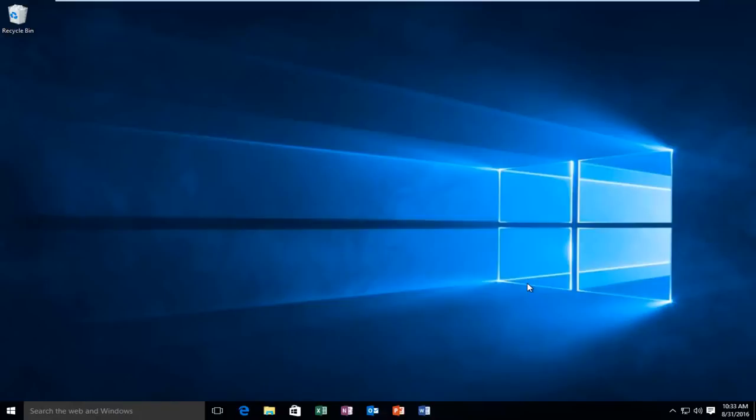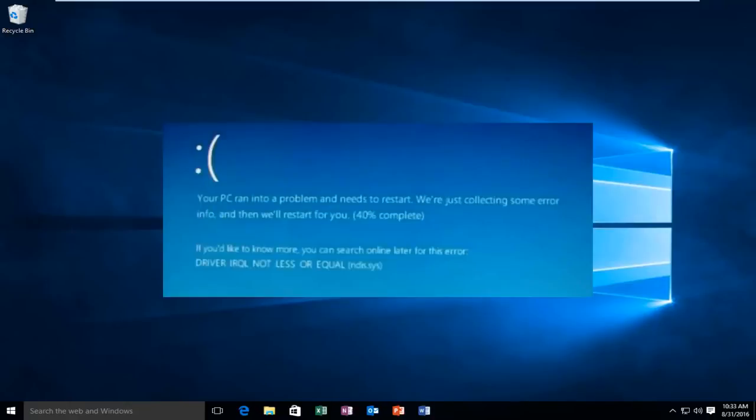Today I'm going to be showing how to resolve the error alert that you may receive while getting a blue screen that says IRQL not less or equal.